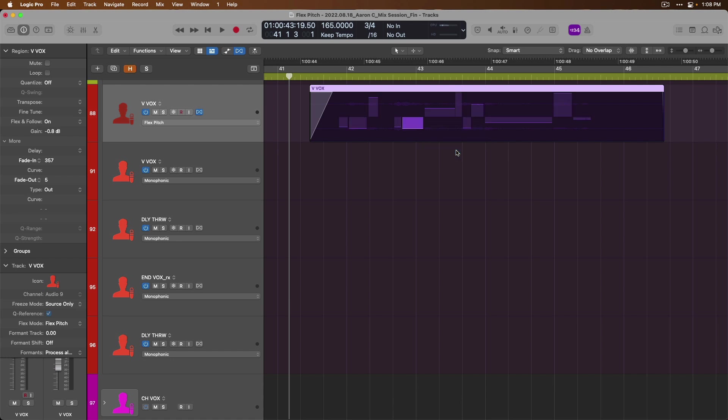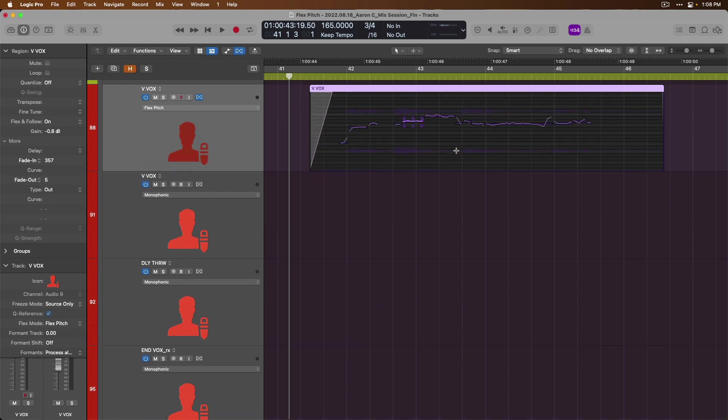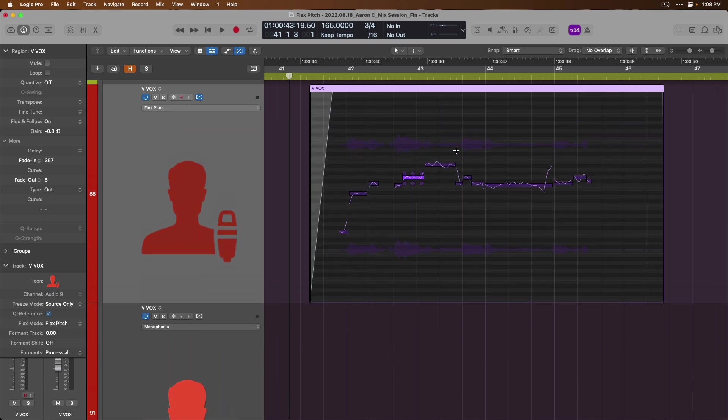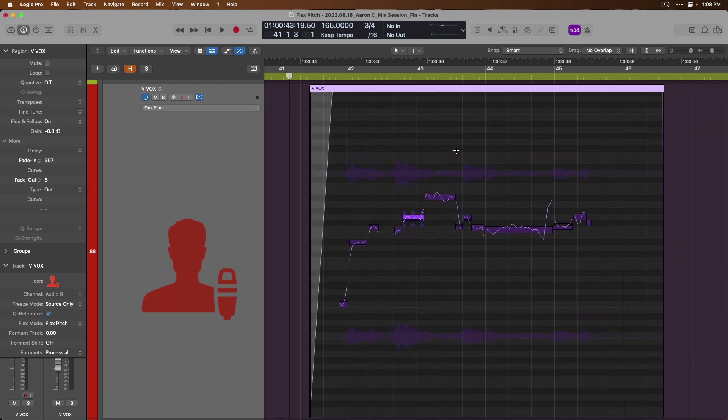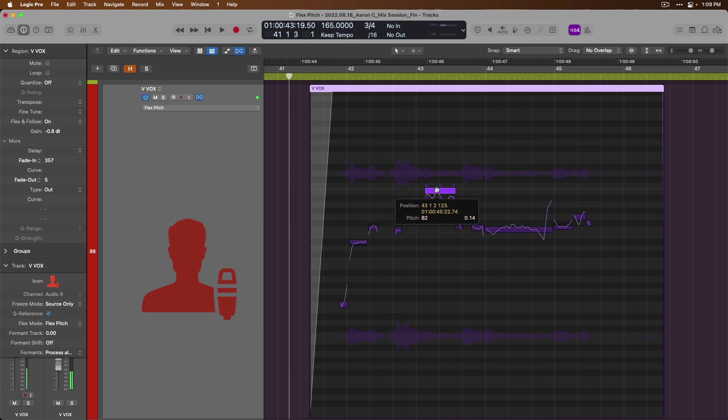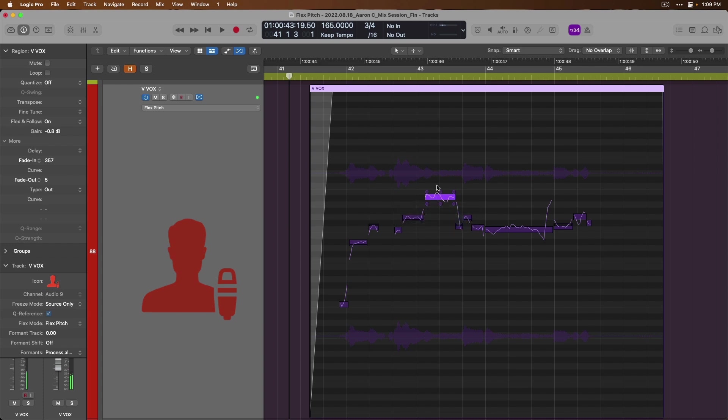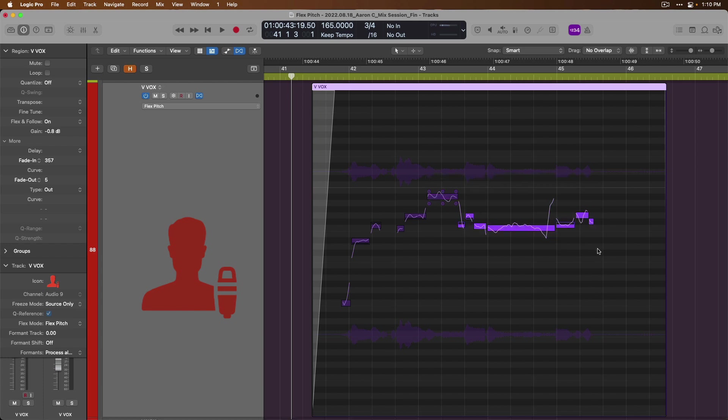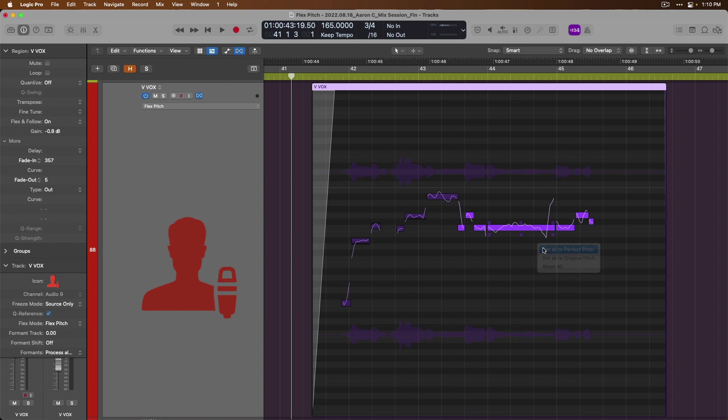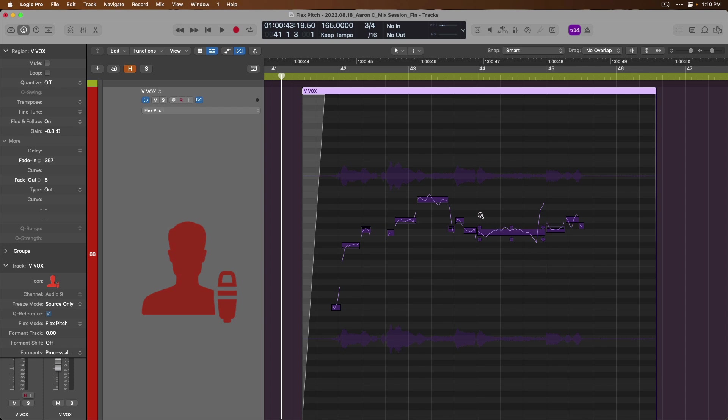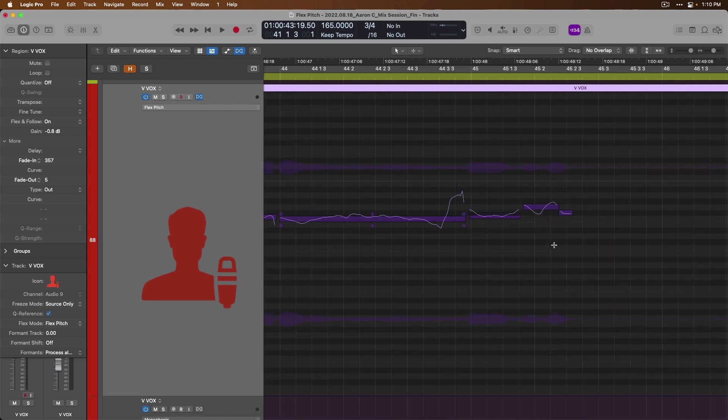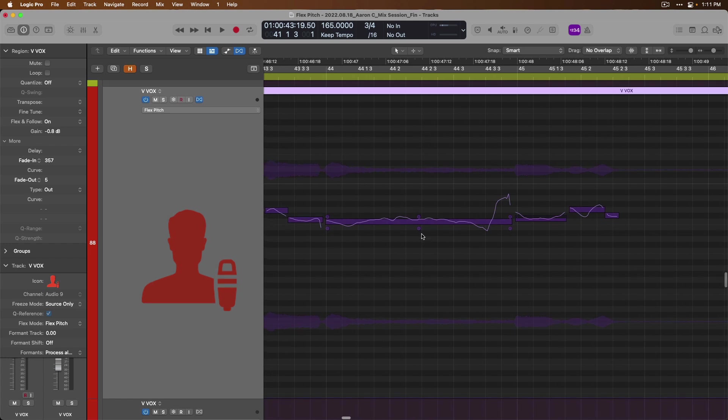If we zoom in closer, once again, I'm using Command and the down arrow this time to zoom in, we now get a lot more detail and control over our pitch data. If we hover our mouse over a flex pitch note until we see this open hand icon, we can click, hold, and then drag the note through different semitones. Once again, we can double-click on a note to set it to 100% pitch corrected. We can select multiple notes to edit or correct. Again, if we right-click or hold Ctrl and click, we can set all to perfect pitch or reset all edits.